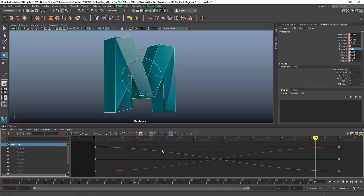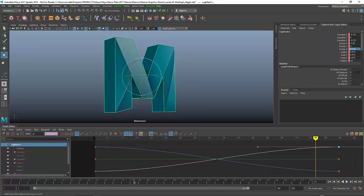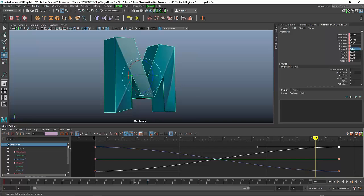One is absolute where I see everything in its absolute value. Two gives me a stacked mode where I can see every curve one on top of the other. And then three is really useful, it's called normalized.